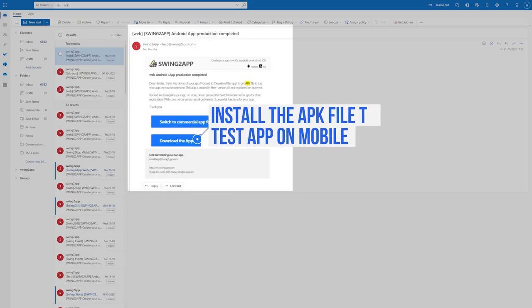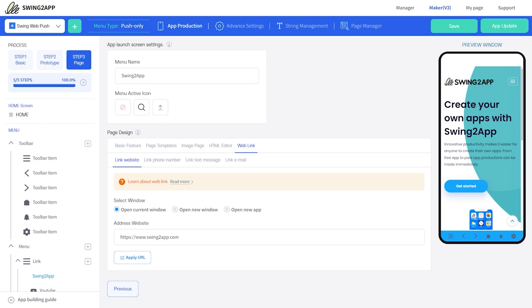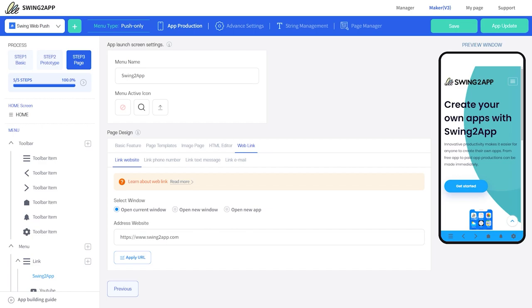Within 15 minutes you'll receive an APK file which you can install on your mobile to test your web app. You can always modify your web app — just go to the Maker V3 page and click on the update button. Our web app is ready, but there's still one thing remaining and that's push notification.